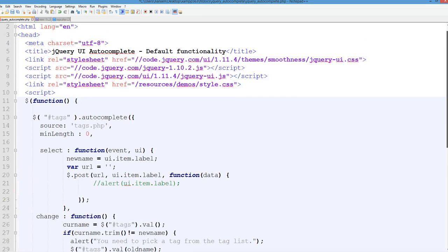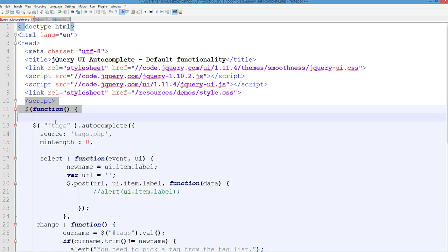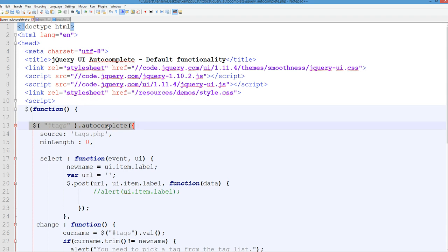So we just call this script function. This is a JavaScript function here. Text autocomplete. Autocomplete. The source is from text.php.